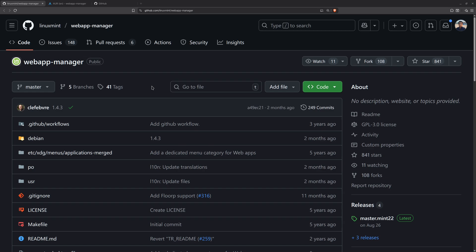Hello and welcome. In this video we will discuss how we can install the support for web applications in our Linux distribution, and how we can install and use web applications in our machine. Let's get started.